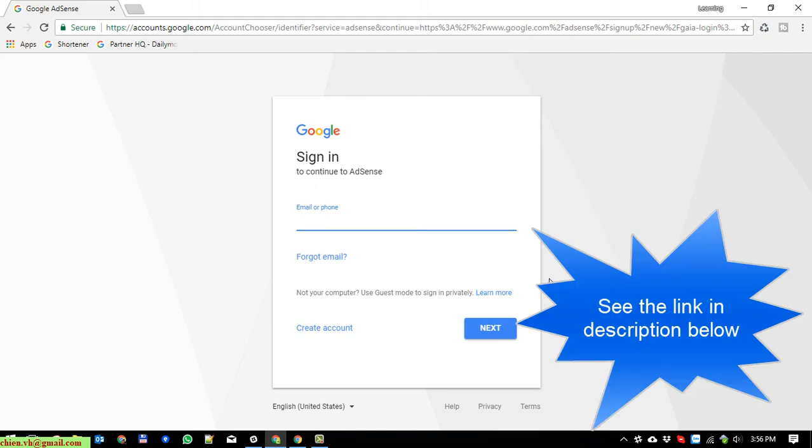The new one as the current Google Adsense account you already associated with your YouTube channel. Not login into the current account for Google Adsense.